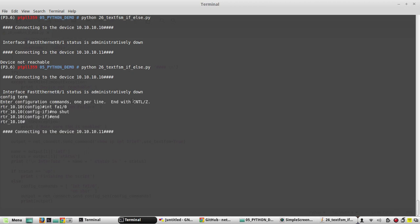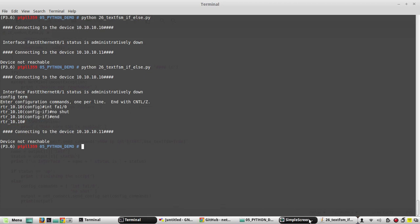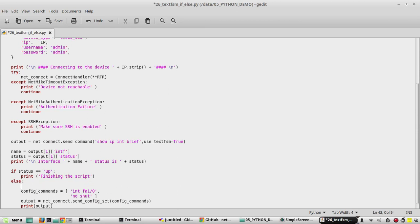Executing the script — it says fa0/1 is down, and it has configured the secondary interface. In addition to that, we can even give a message under the else statement: print 'making backup interface up'.